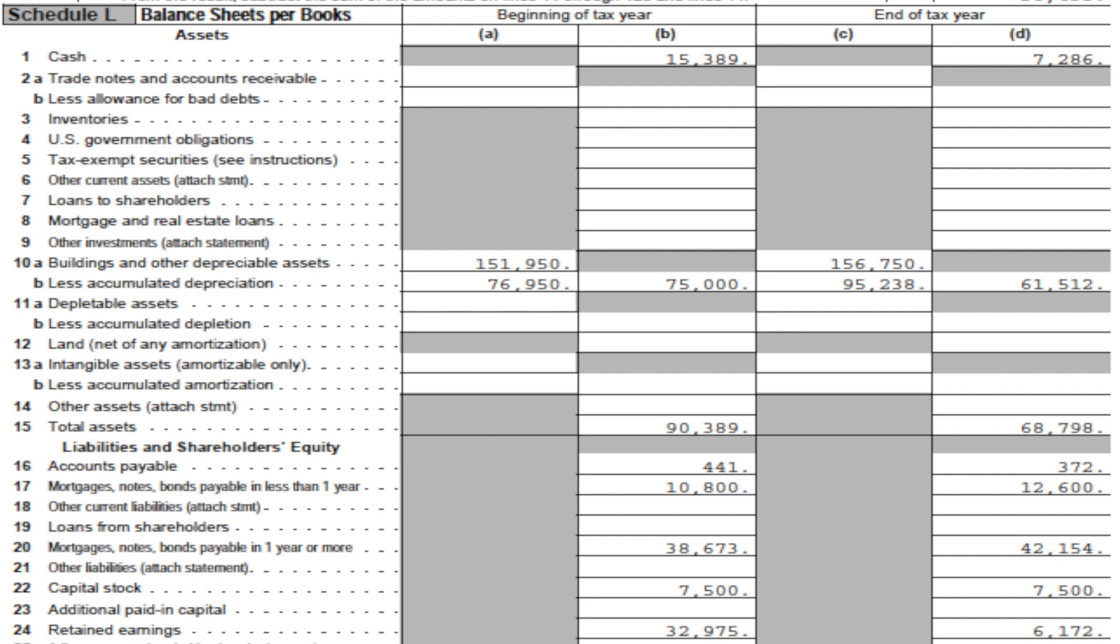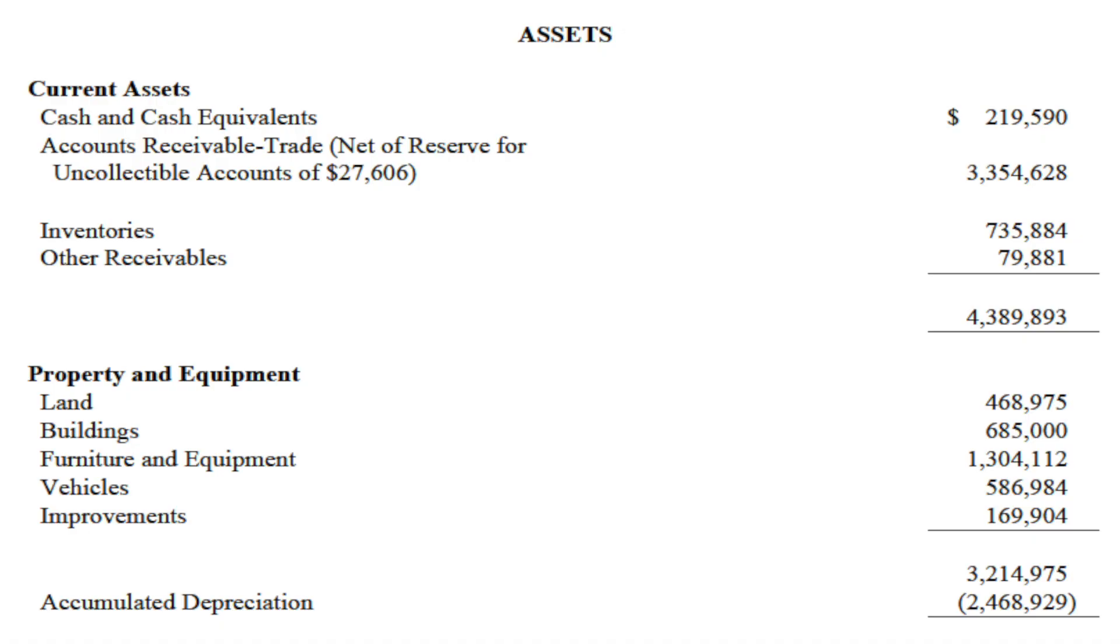First, let's define what the tax basis of accounting is. If you prepare a tax return like an 1120, you've already prepared the balance sheet and income statement for that return. Or if you prepared a 990 non-profit tax return, you've done the same. So what you can do is take those numbers, just as they are on those tax returns, and use those in a separate report that you issue as a CPA or as an accountant.